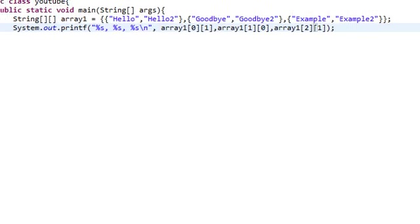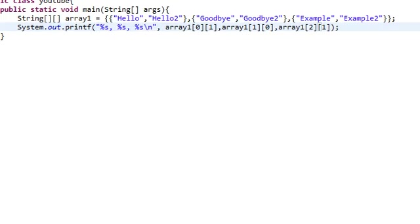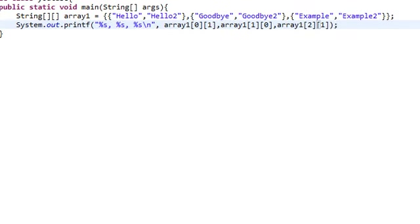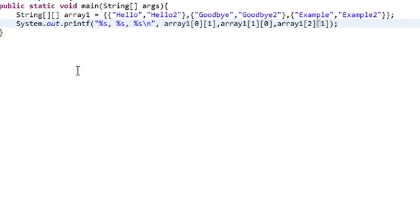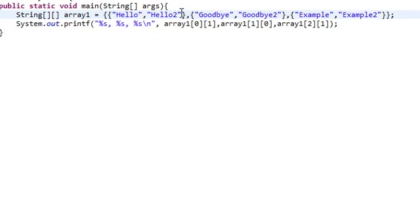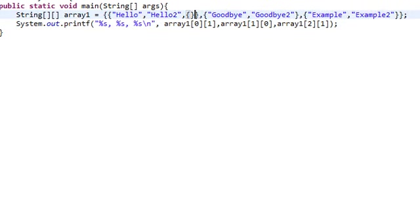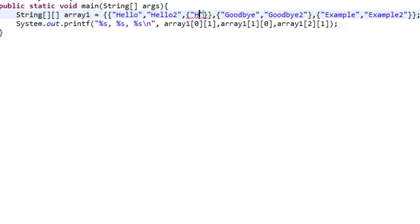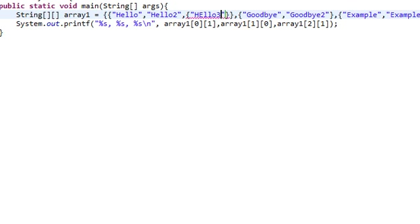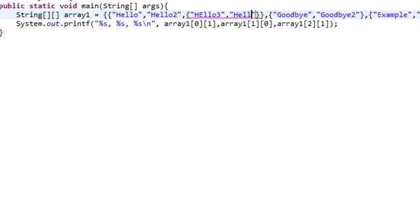Now one more thing I want to show you guys is what if we try an array within an array within an array. So this array is already in another one, but what if we try to add another array inside of it like that, and then do like hello three and hello four.